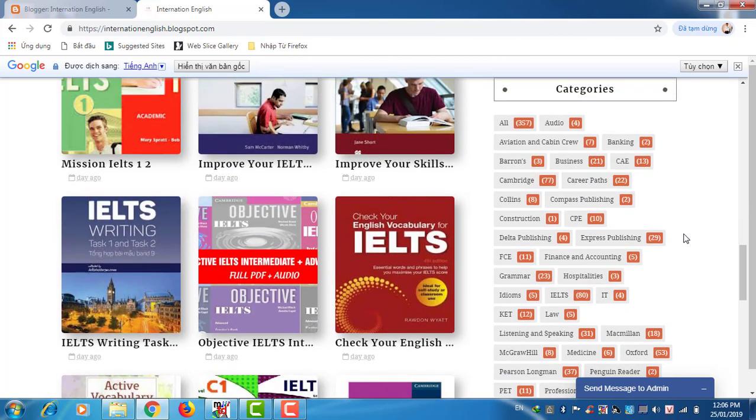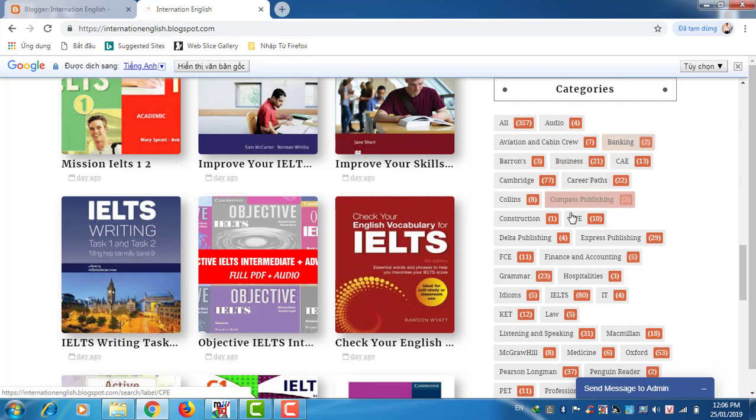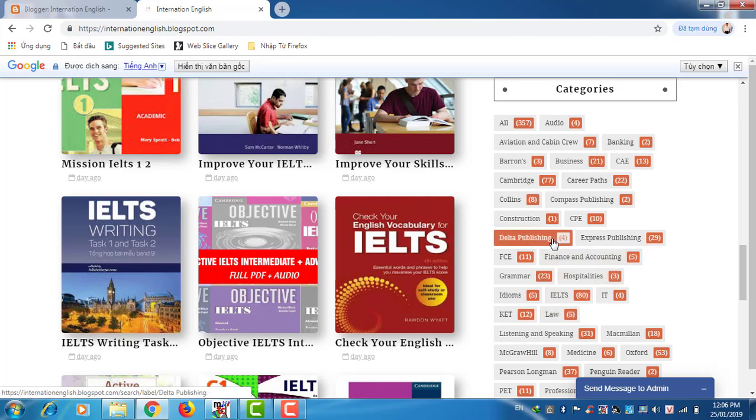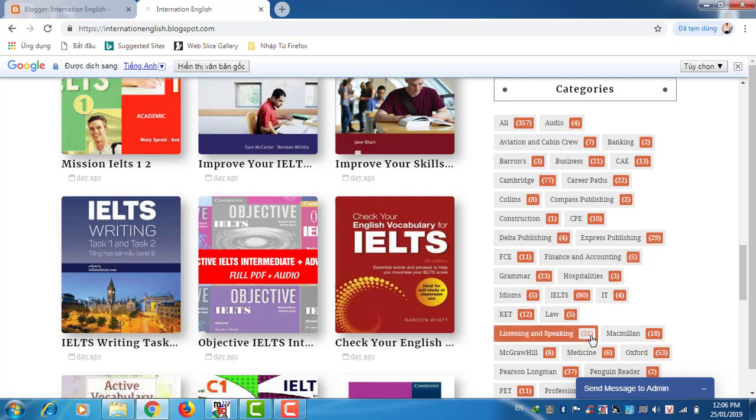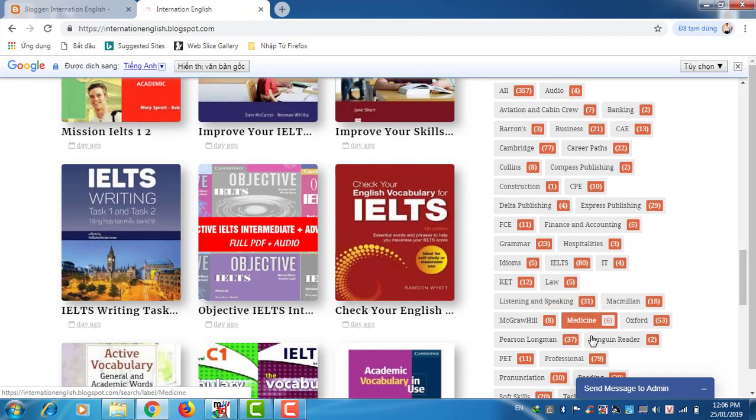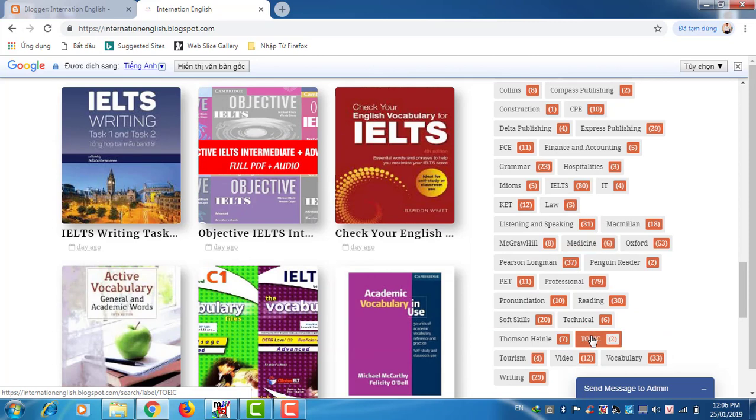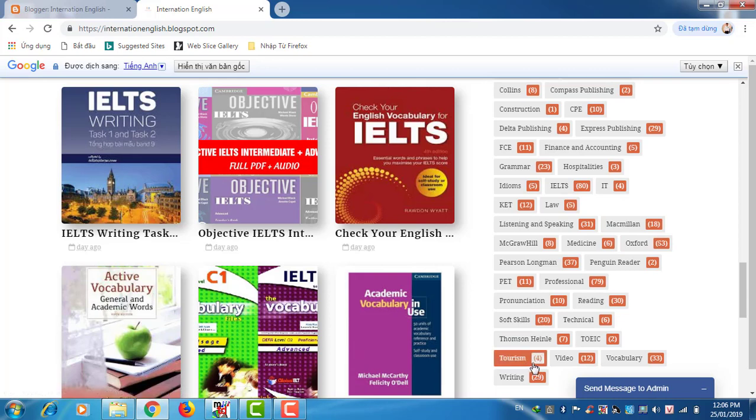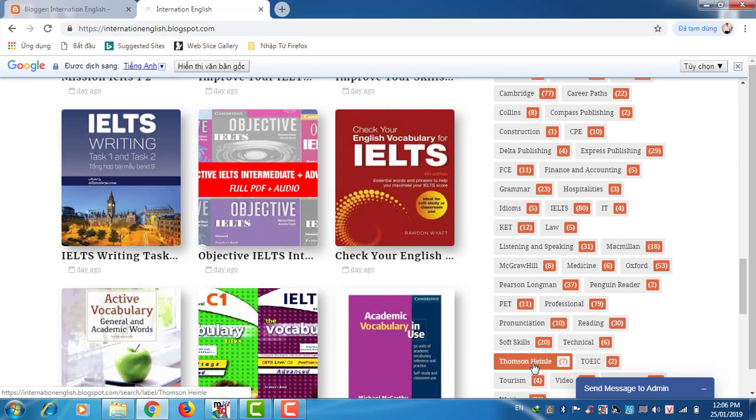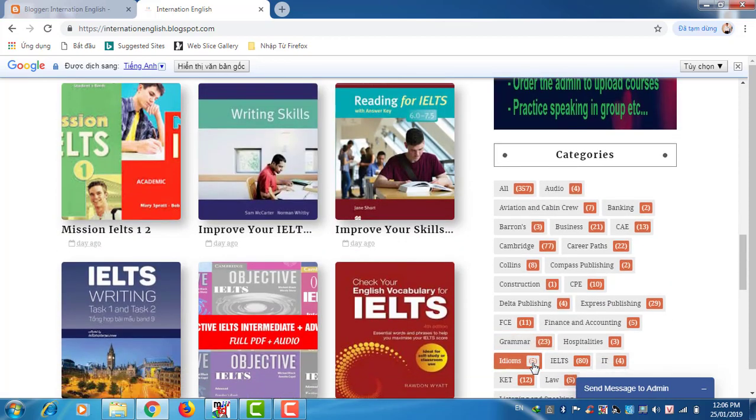Next is categories. You can see all my tags. You can find some books about law here, I have five available. Or you can find the book of Delta Publishing, I have four available here. Listening speaking, I have thirty-one. Okay, Macmillan Publishing, I have eighteen. Also find a book about tourism here, I have four available.